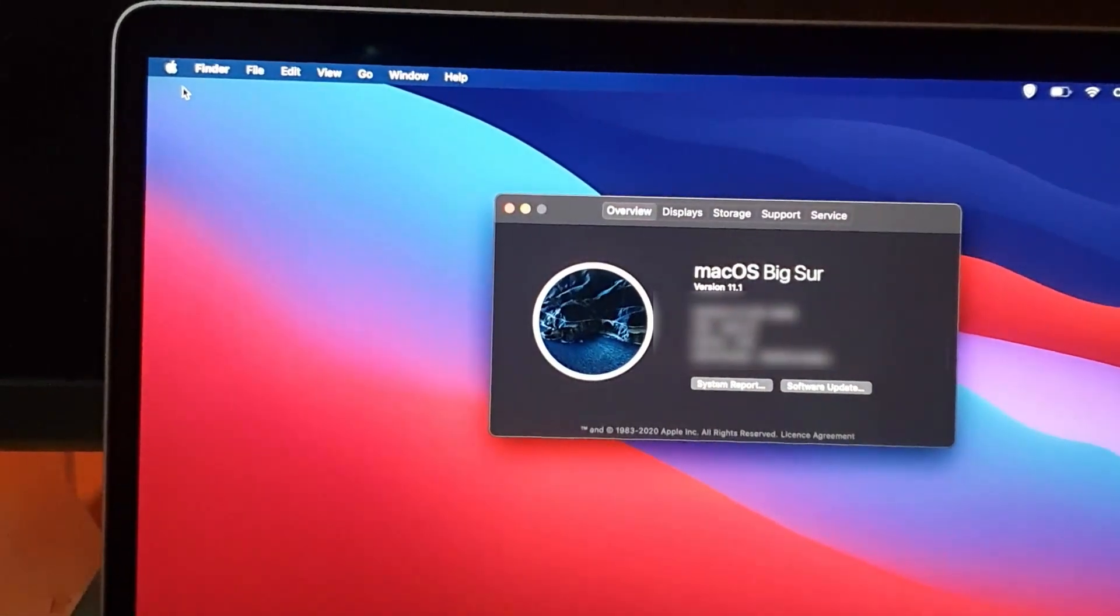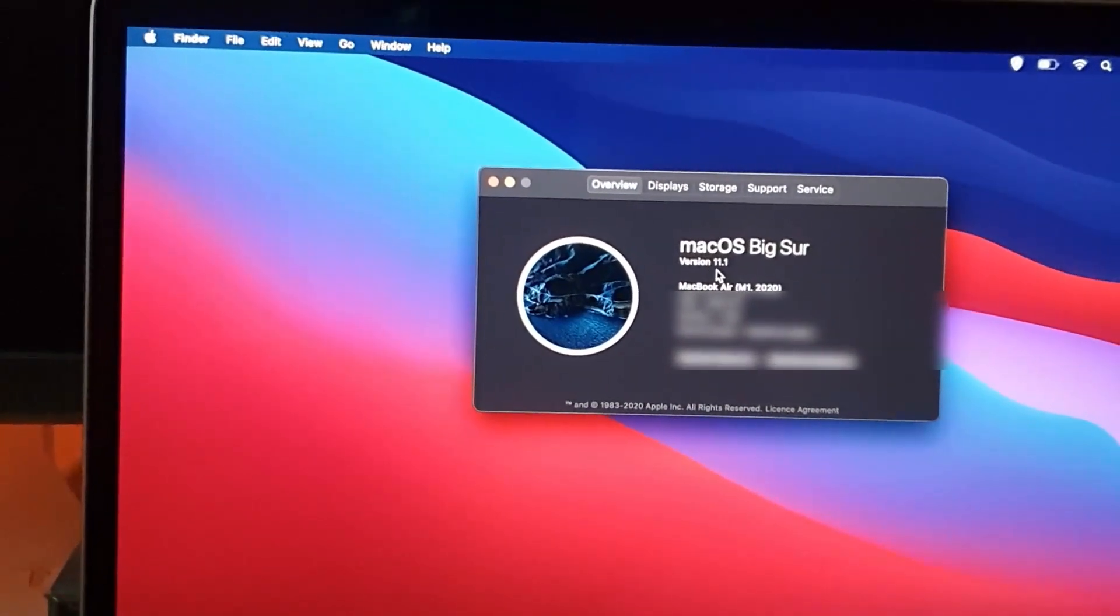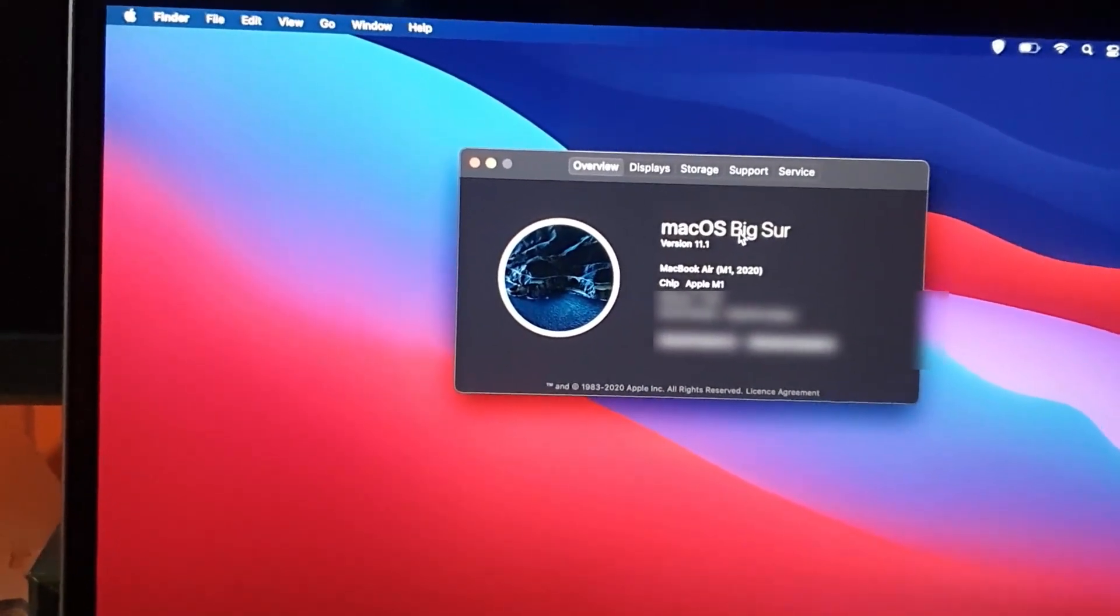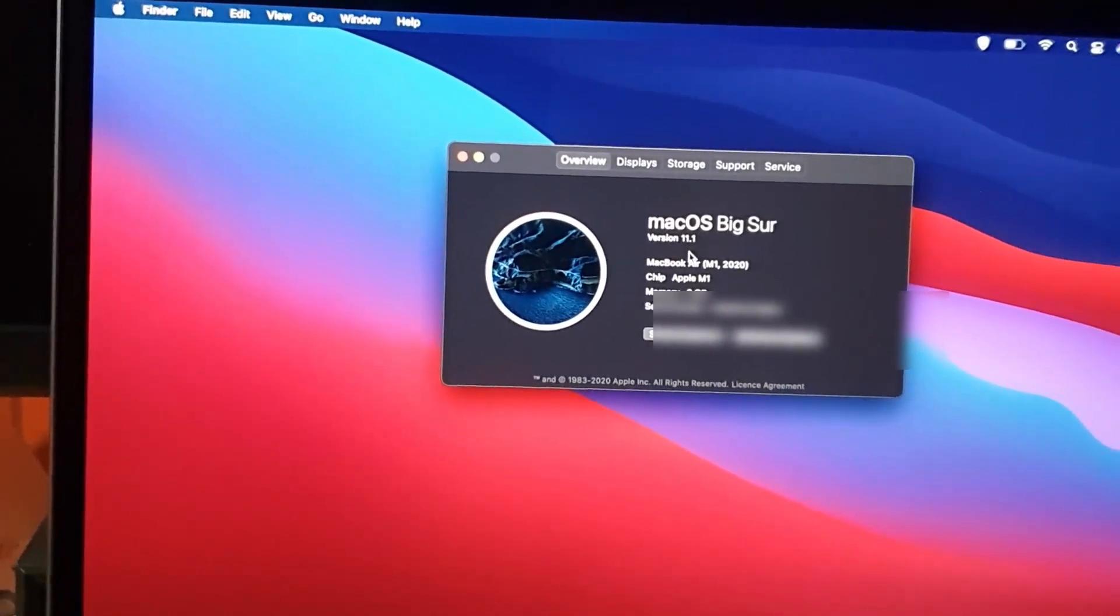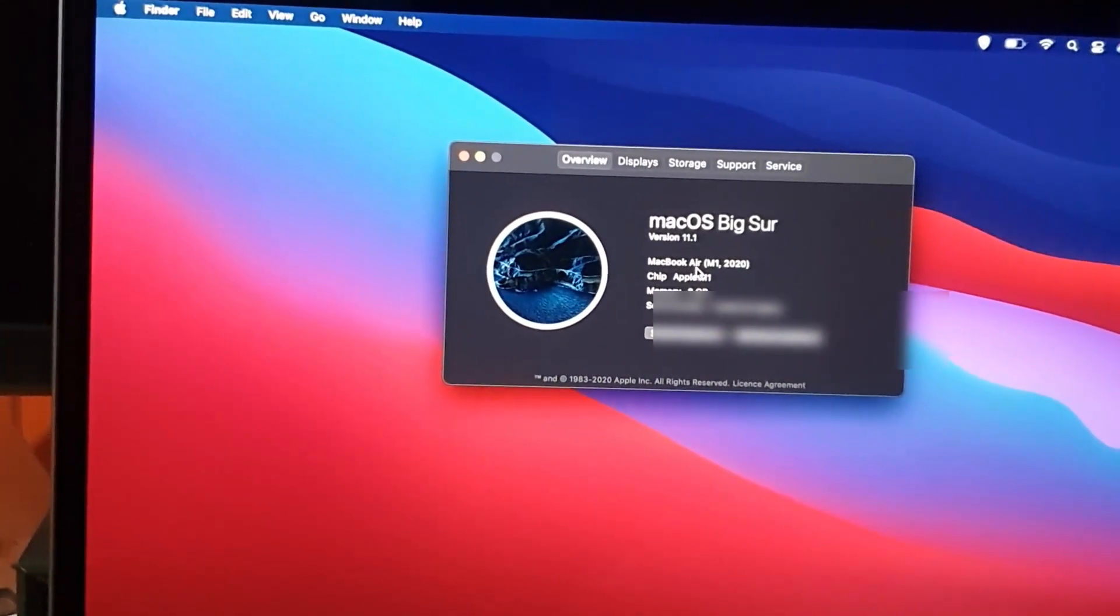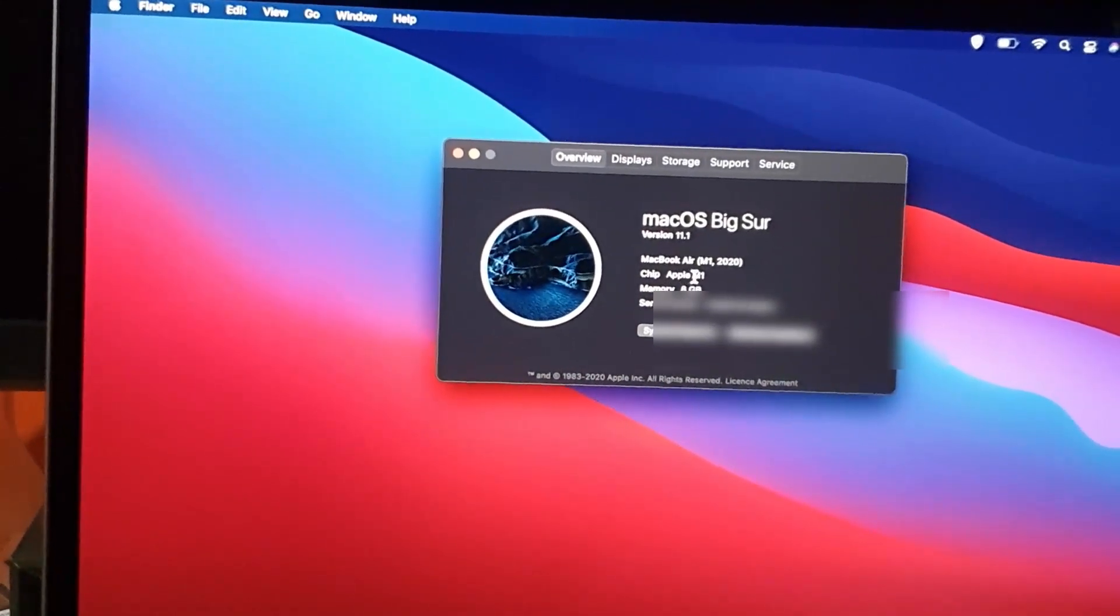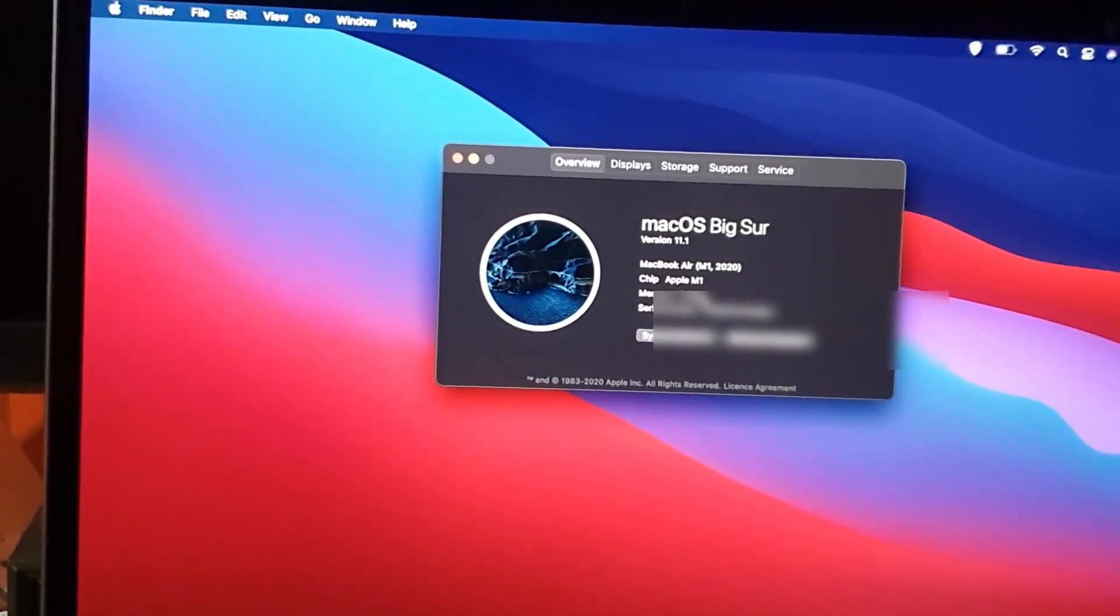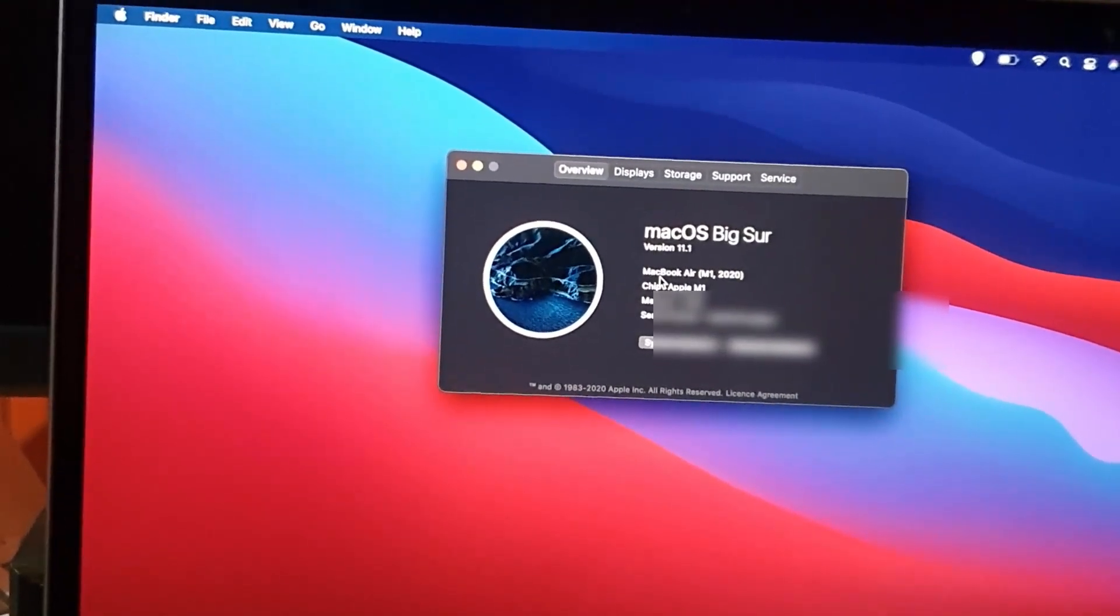And as you can see over here, you should have the basic information. It shows the operating system macOS Big Sur version 11.1 - yours might be different. It says it's the MacBook Air M1 2020, chip Apple M1, the memory is 8 gigabytes, and gives you serial information and so on.